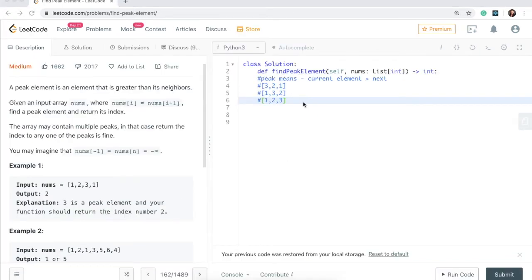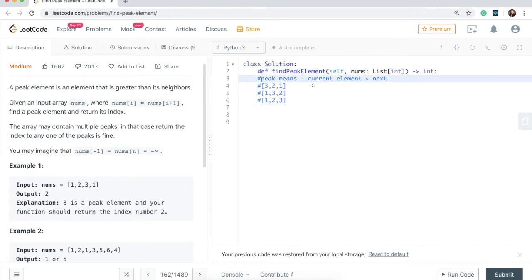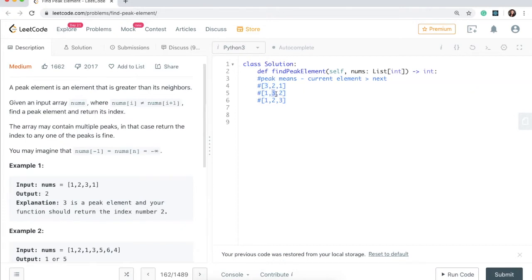There are three cases that could happen for this problem. Either our peak element is at the beginning of the list — at the first element — or it could be in the middle of the list anywhere in the middle, or it could be at the end of the list. These are the three situations we need to take care of. Our peak element means the current element is larger than our next element, and in the last element case, it has to be the peak element because it's the last element.